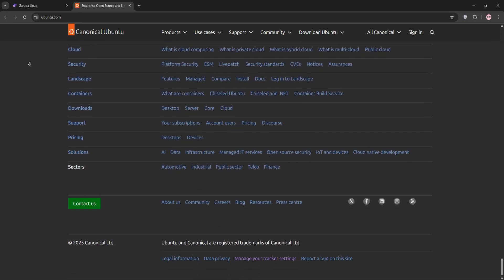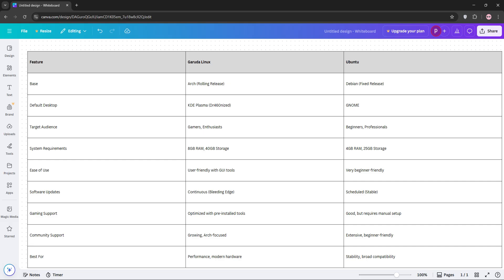Now let's compare. Garuda's rolling release keeps software cutting-edge, perfect for gamers and tech enthusiasts who want the latest features.